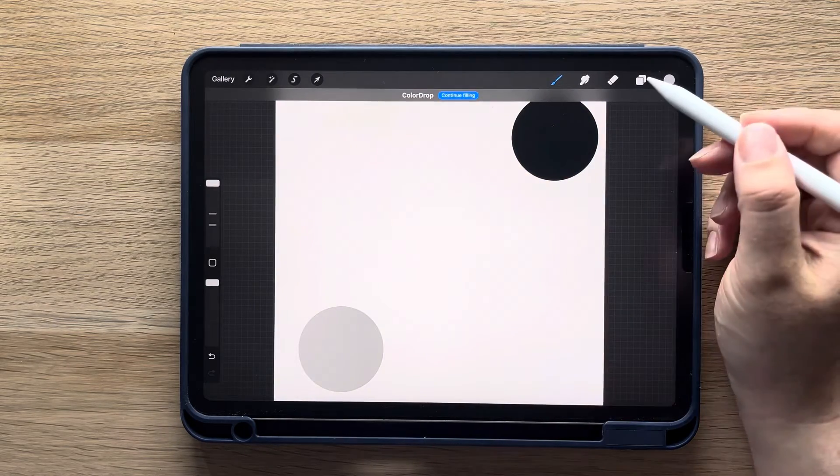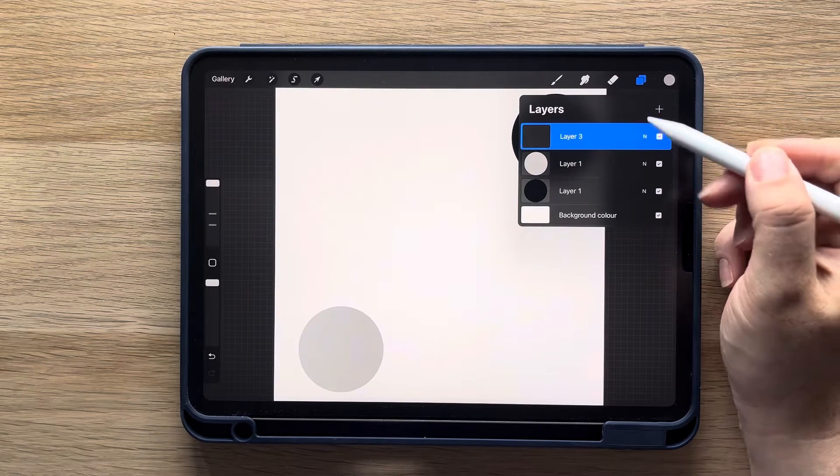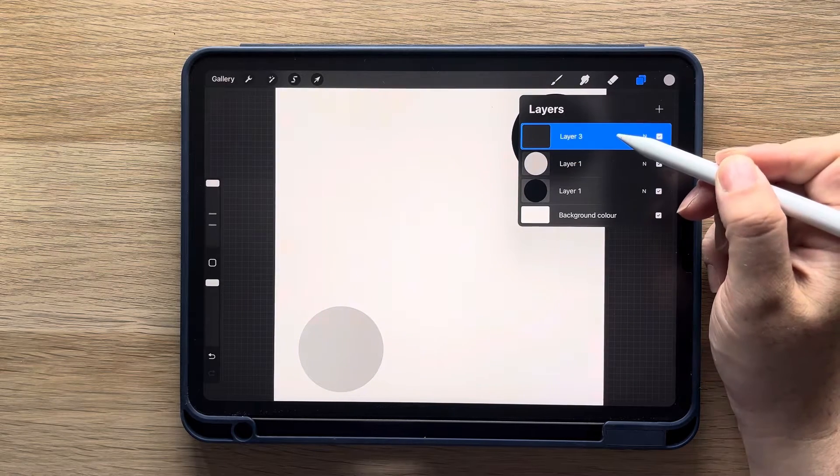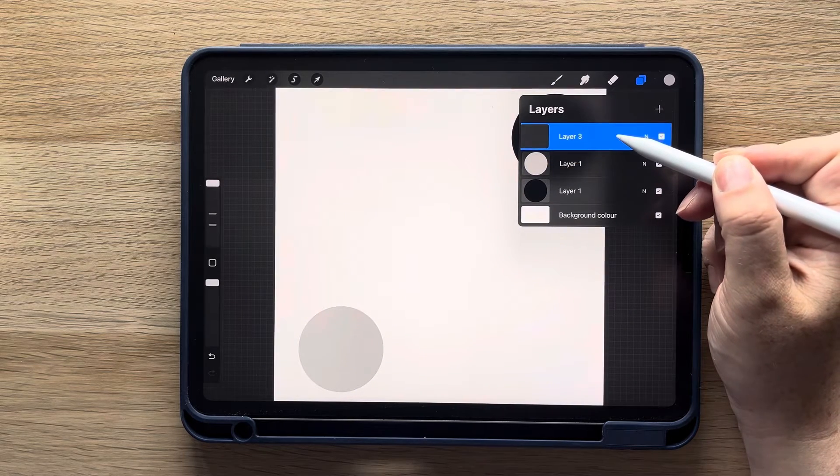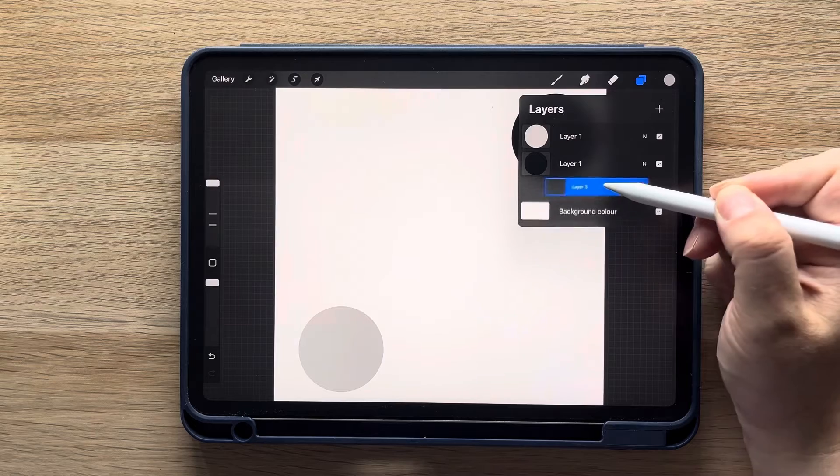Now tap on your layers and select the plus to create a new layer. Pull down on it and drag it so it's at the bottom of the three layers.